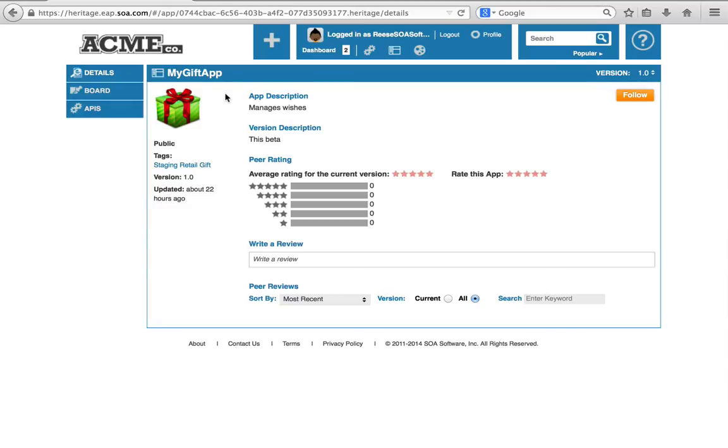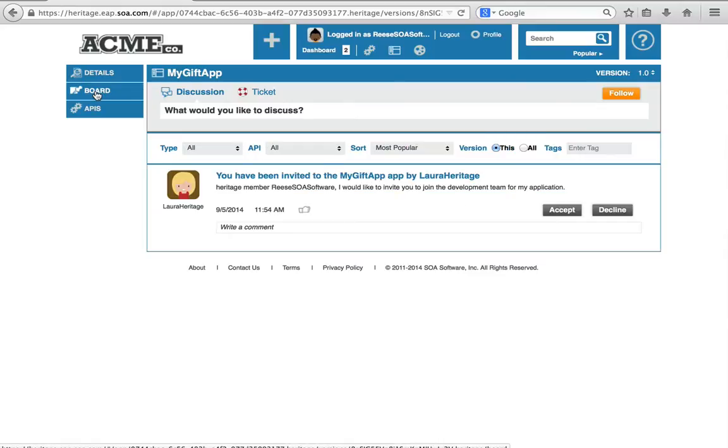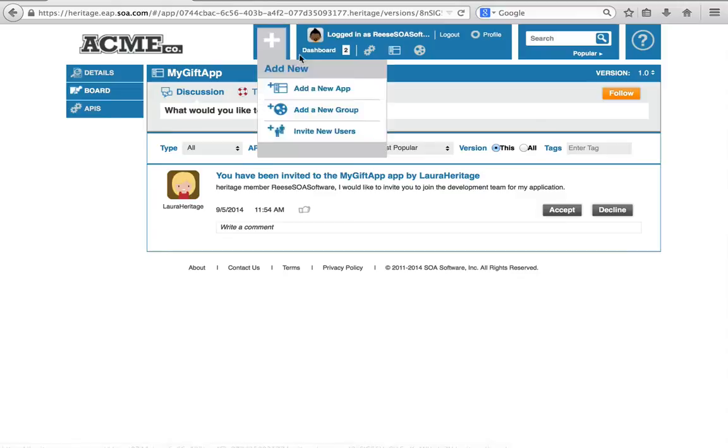When I go to the MyGift app, because it is a public app, when Laura created it she made it public, I can see some basic information about the MyGift app right now and I can view its message board. I can only see the things that pertain to me and that are open discussion on the message board, but I can see some things.